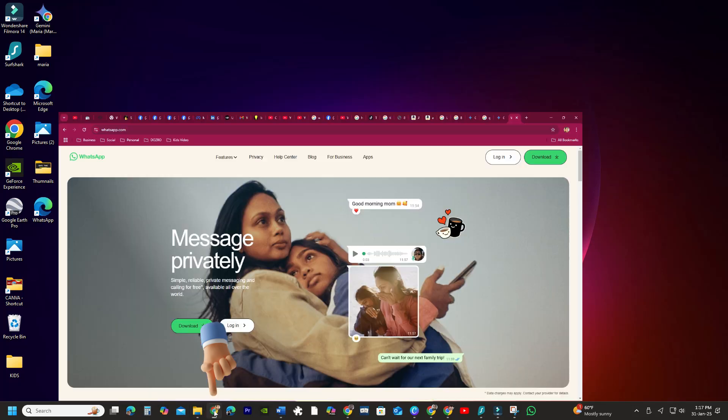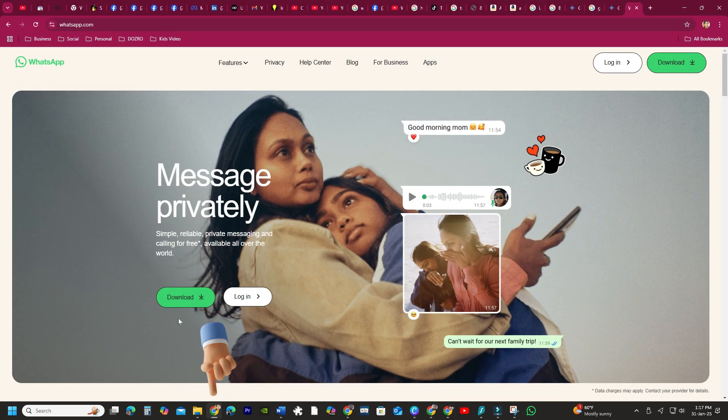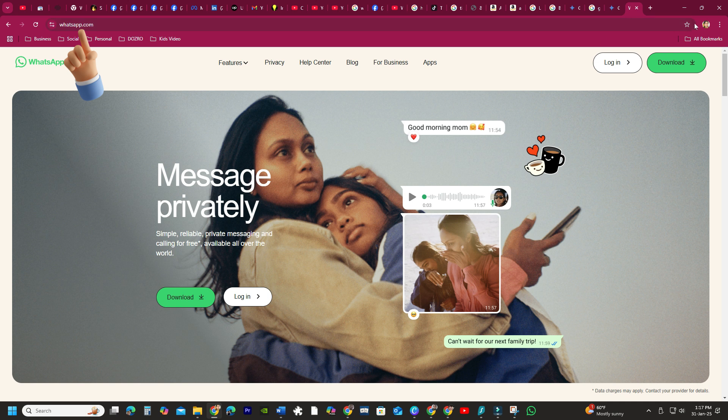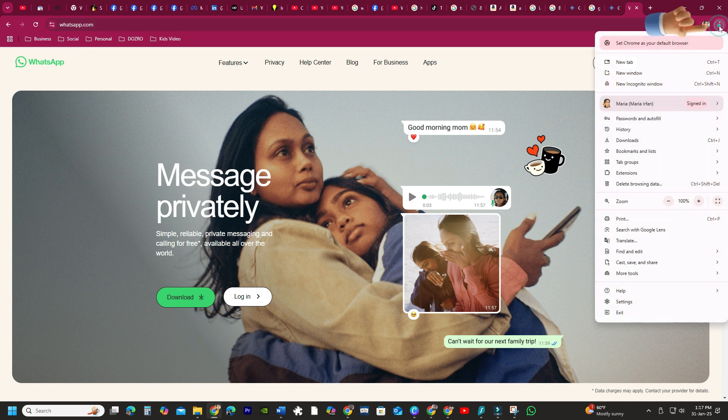To pin the website using Google Chrome, open the website URL and browser address bar. Click the three-dot menu in the top right corner of the Chrome window.